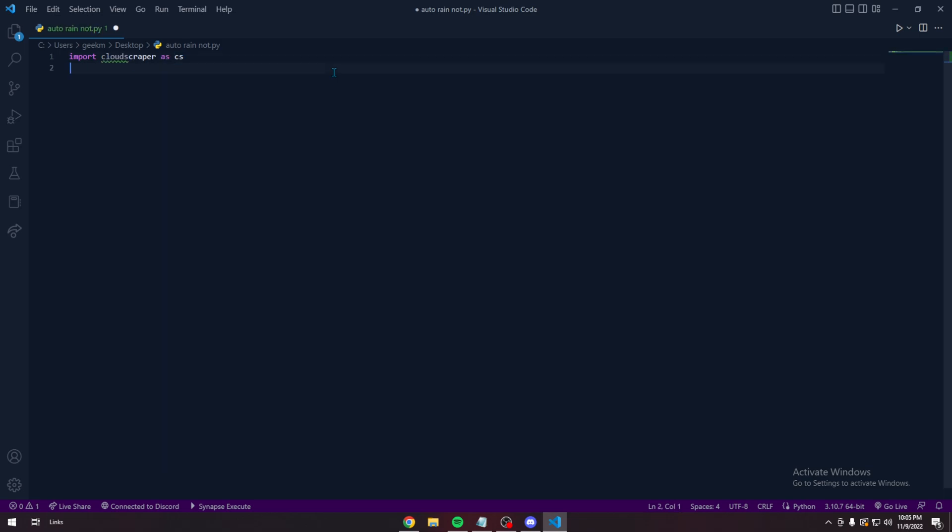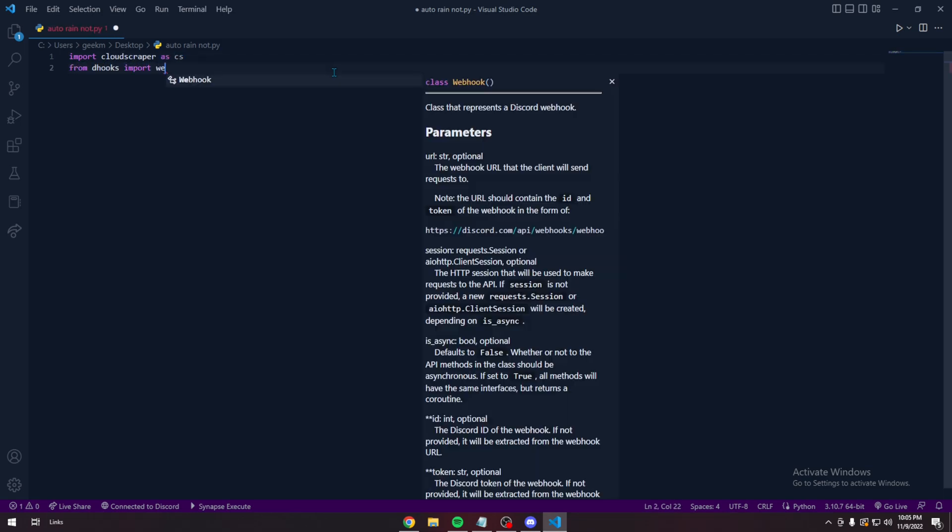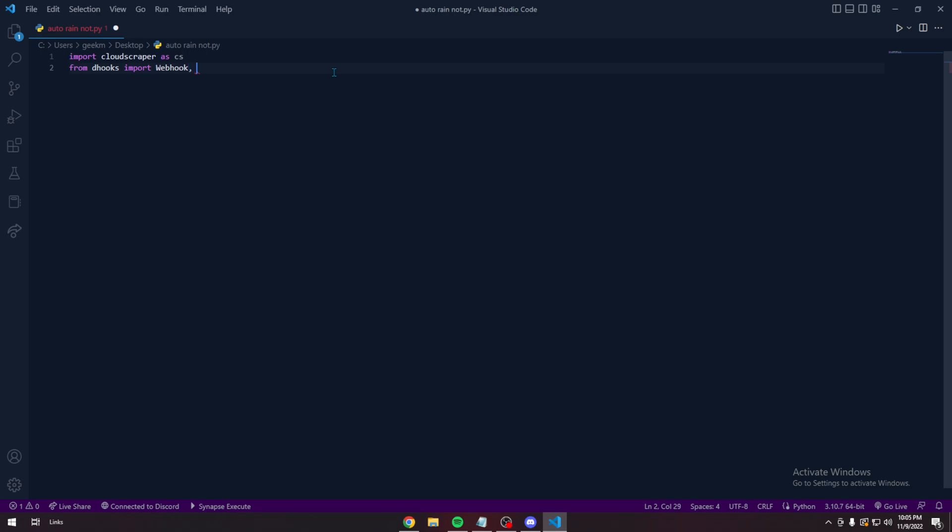Import Cloud Scraper. And then from e-hooks, import Webhook and Embed.